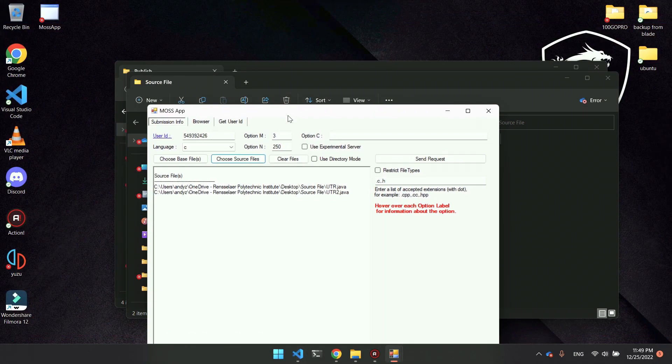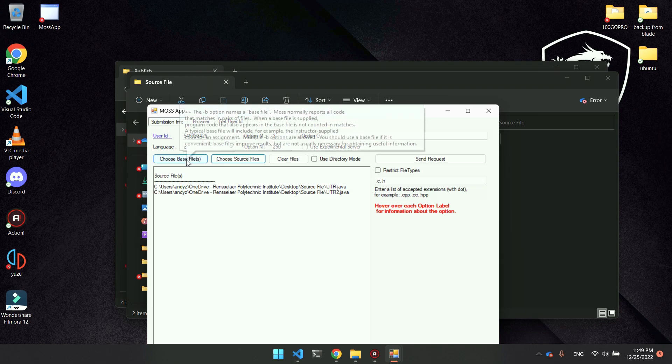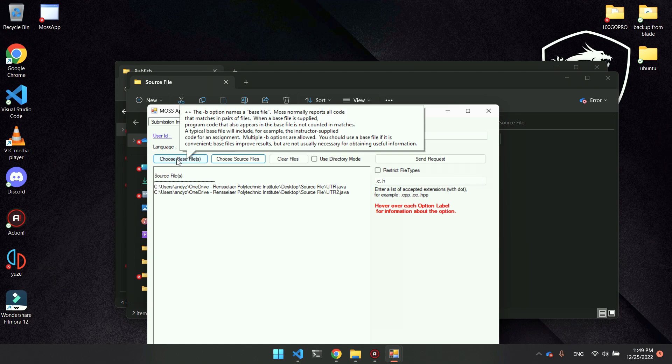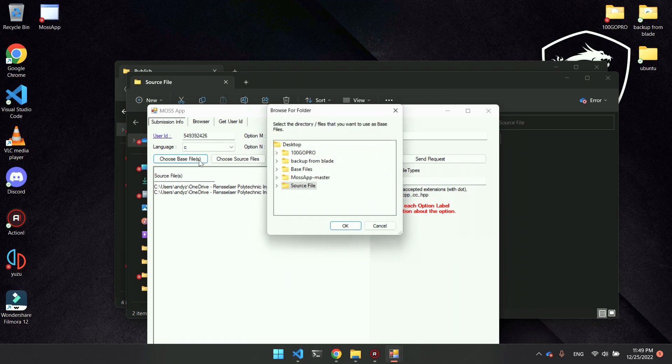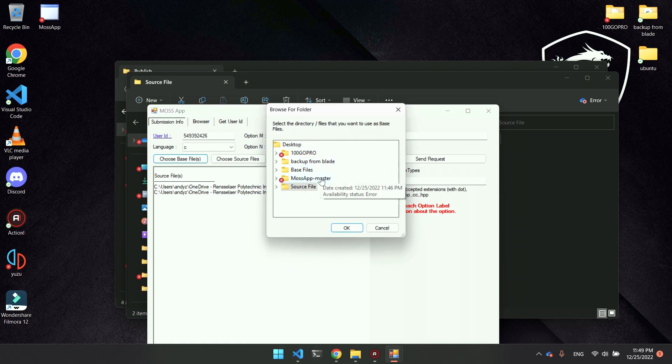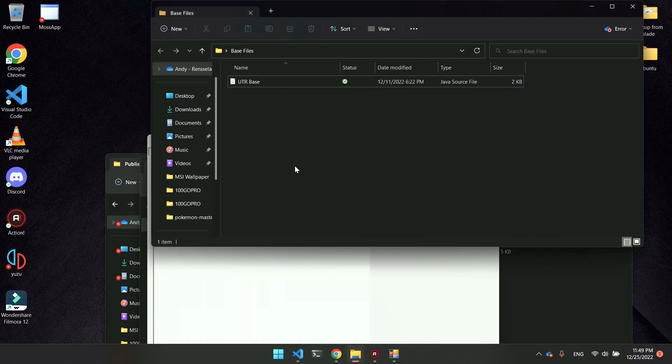The other option is the base file. Let's say you have a base file that was provided. If both of these source files have default code already given, you can provide that as the base file so that MOSS will exclude that part of the code which both of these source files already have.